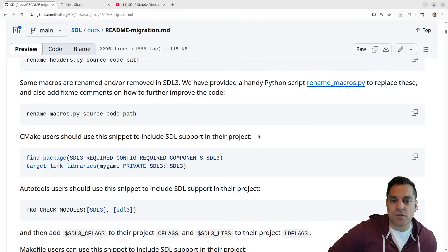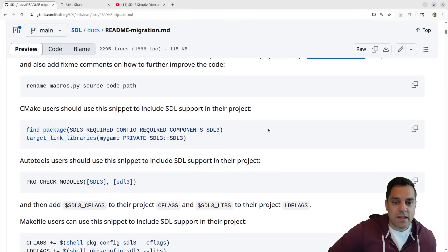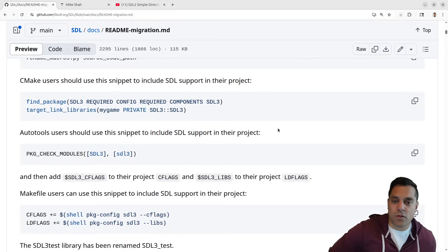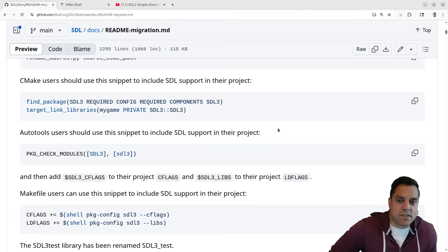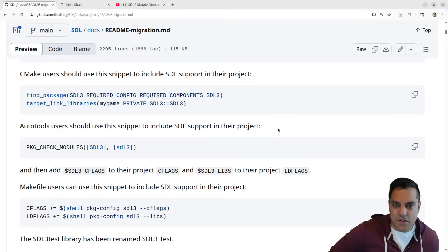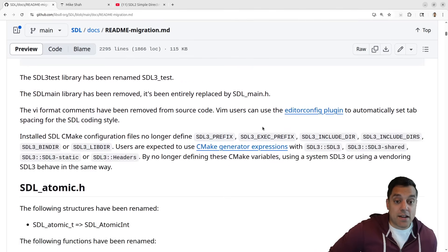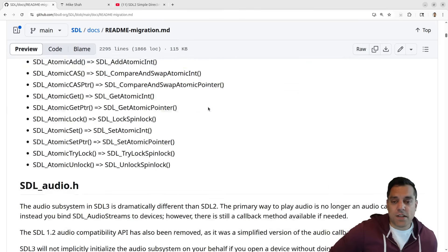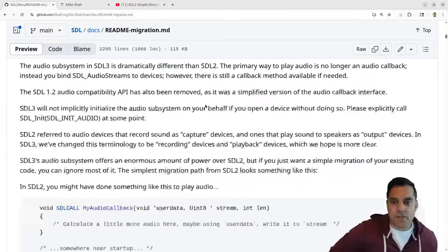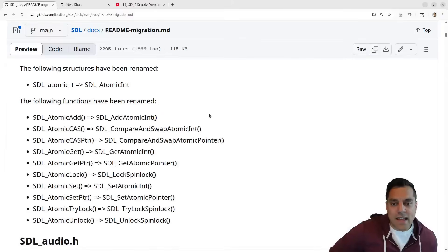Or maybe if for some reason SDL2 only supports some legacy platform that SDL3 wouldn't support. I don't know, that's probably a very specific use case.